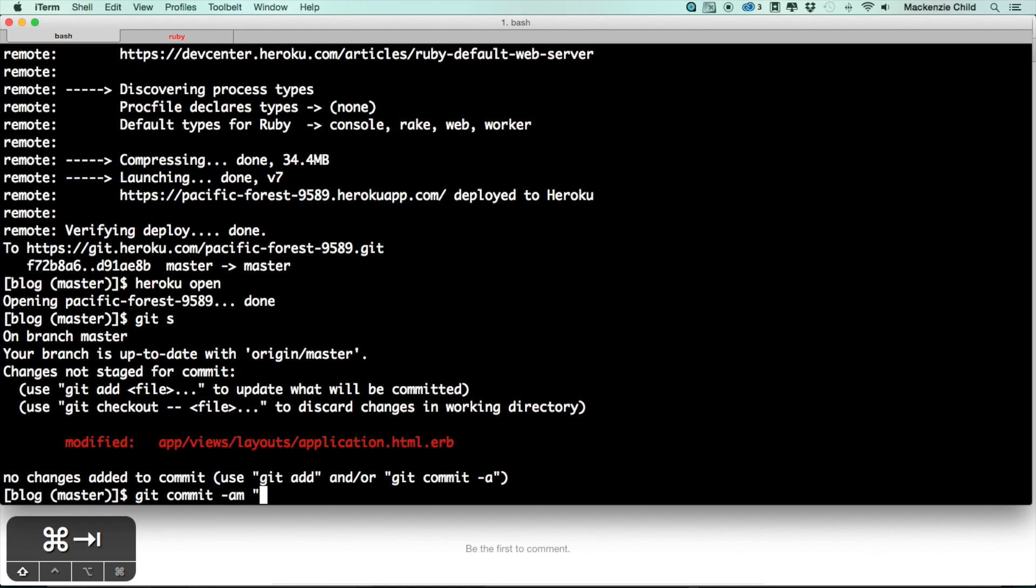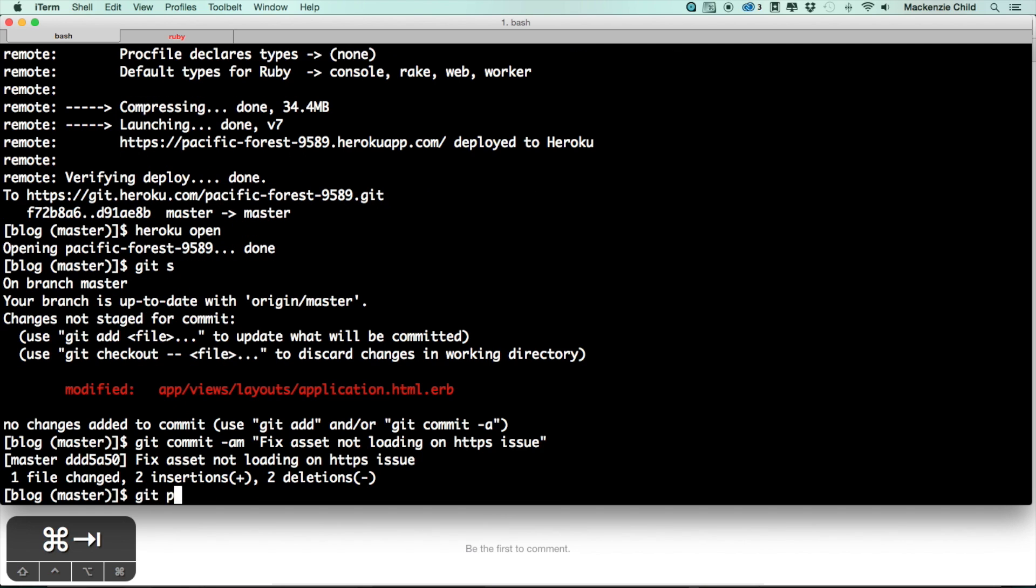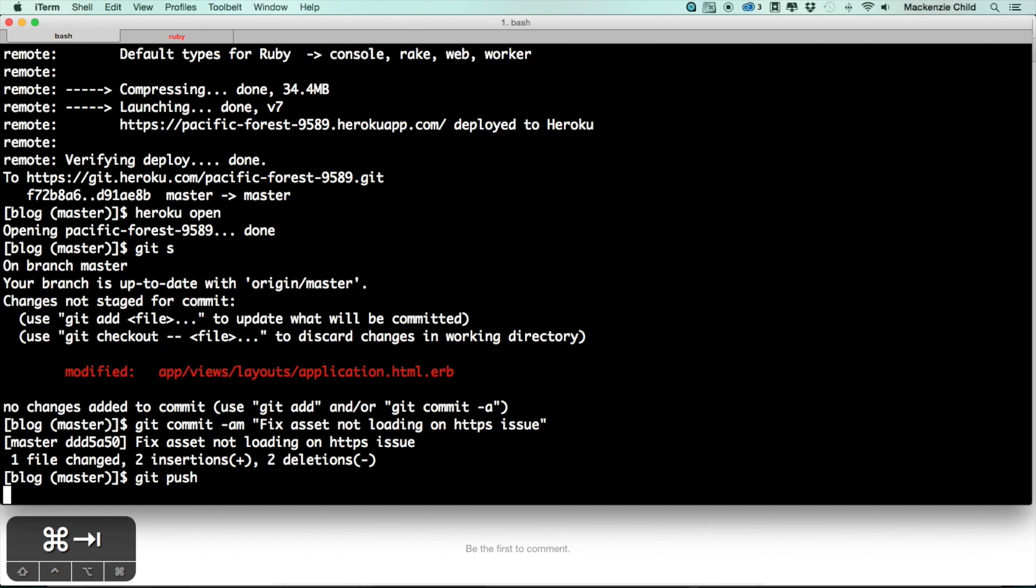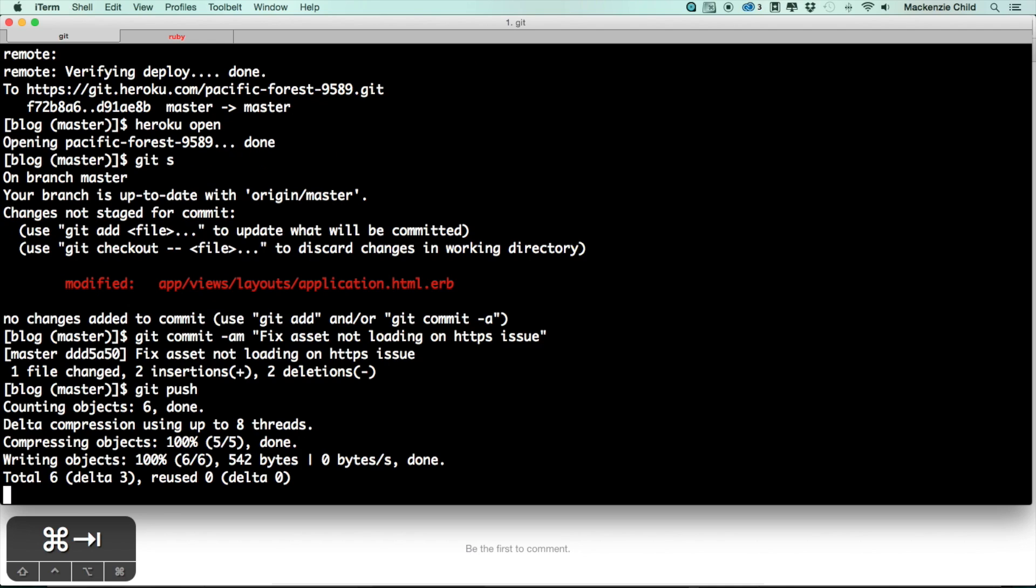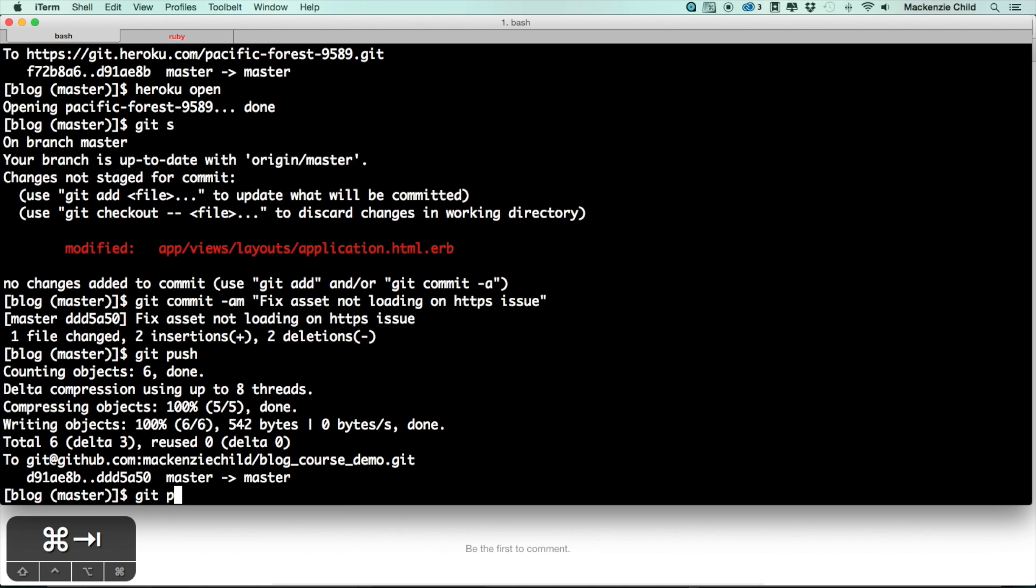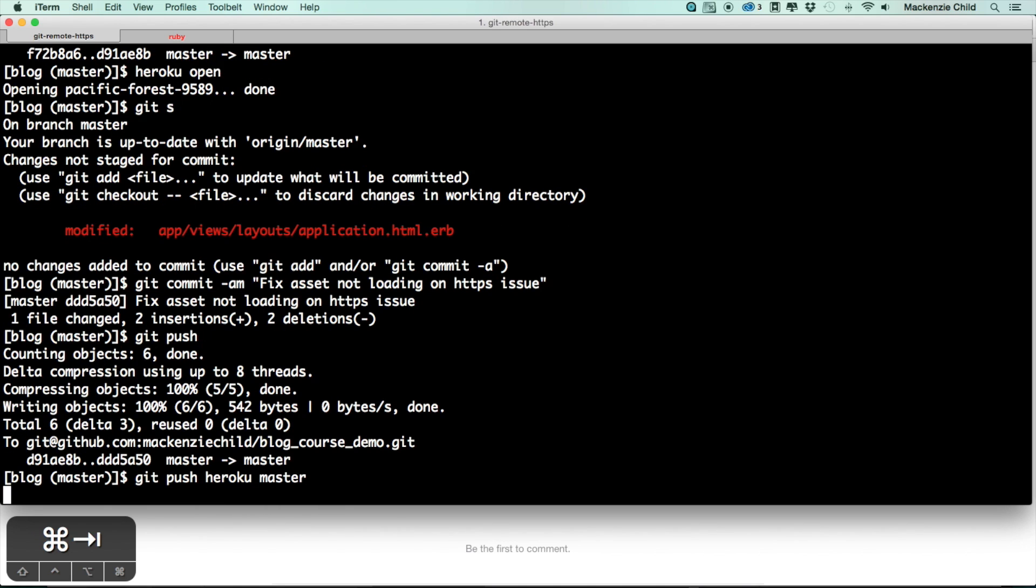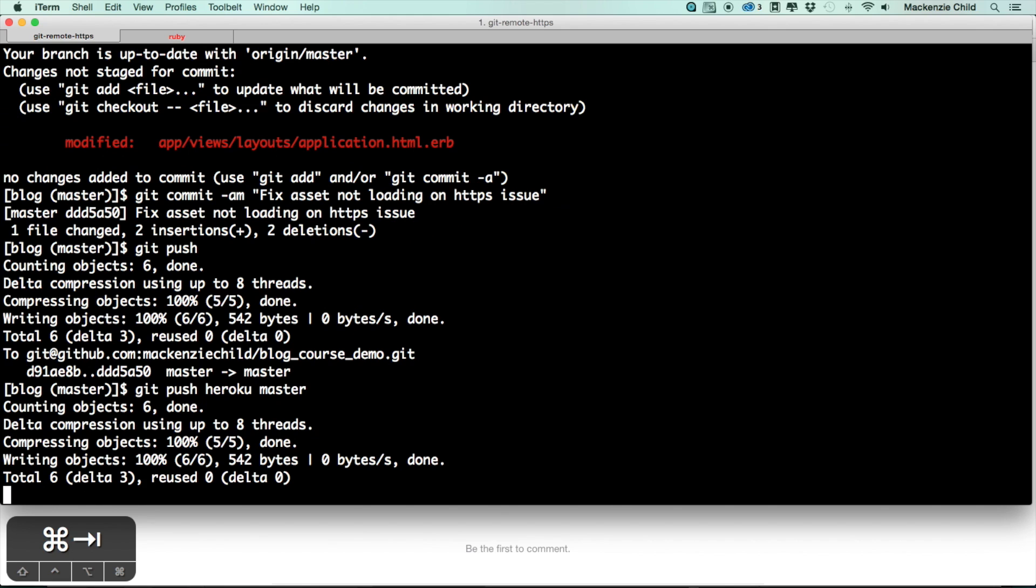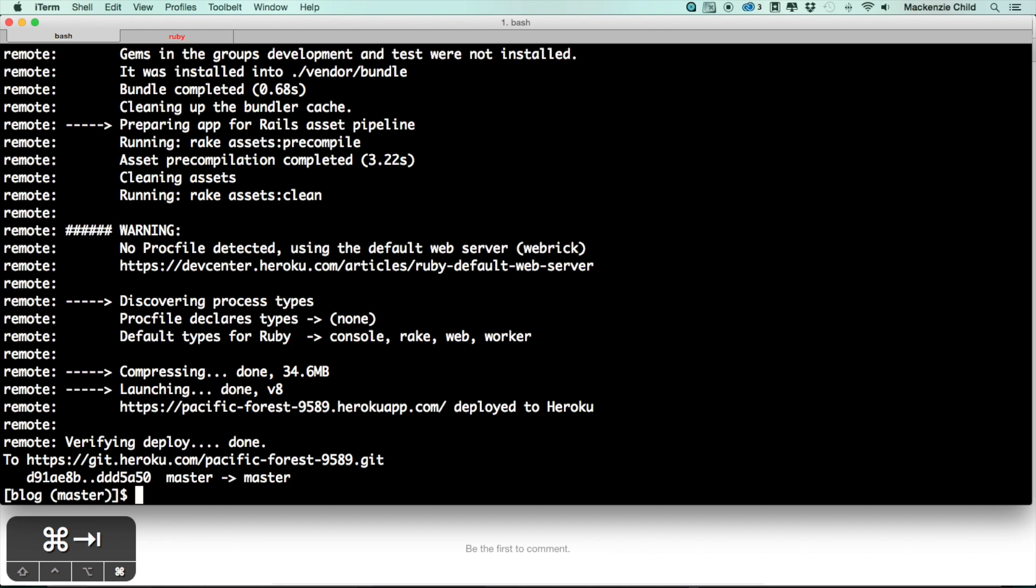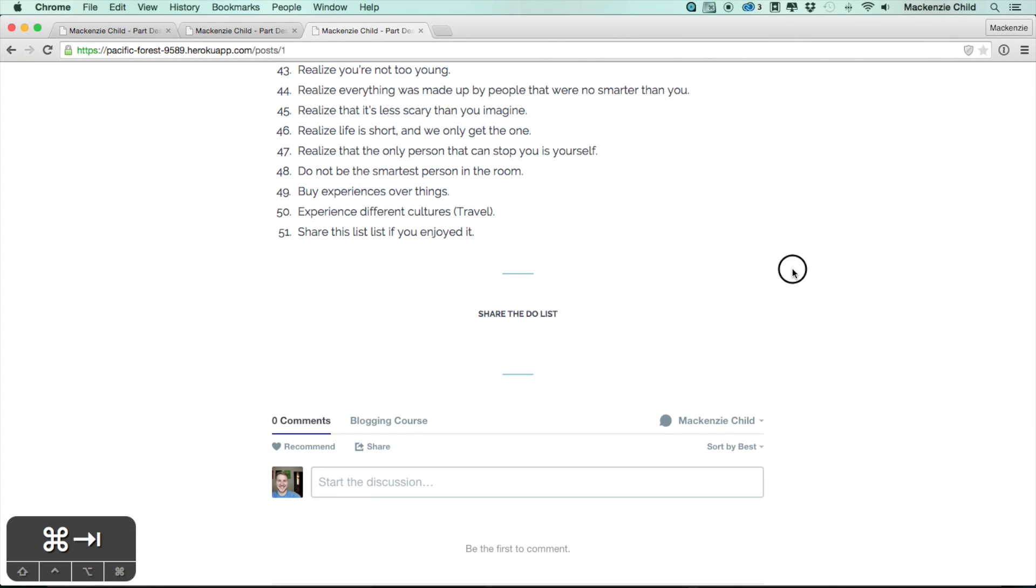Asset not loading on HTTPS issue. Now do git push and let's push it up to Heroku again to make sure it works. Git push heroku master. Let's jump back in and refresh.